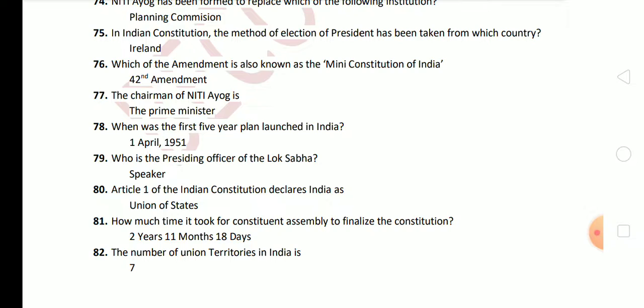Next question: how much time did it take for the Constituent Assembly to finalize the Constitution? The answer is 2 years, 11 months and 18 days. Next question: the number of Union Territories in India is? Now Union Territories are total 9 in number, after the formation of Jammu and Kashmir and Ladakh as separate Union Territories.